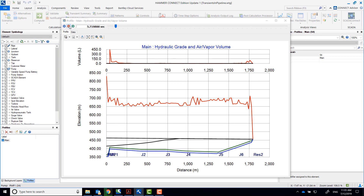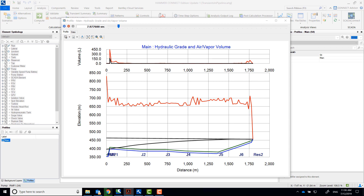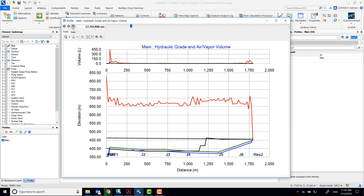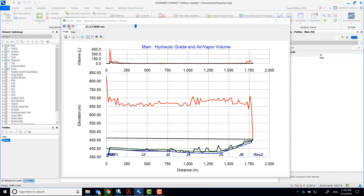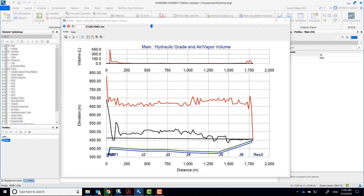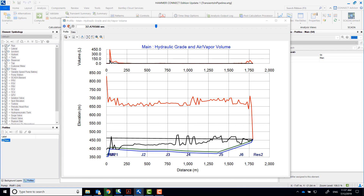Notice that five seconds into the simulation, the pump shuts down and the hydraulic grade line drops. The valve at the pump has closed, and the water continues to move towards reservoir 2. As the water column separates at J1, you can see the vapor pocket being generated there. As flow returns from reservoir 2, that vapor pocket collapses, resulting in a large transient pressure that travels throughout the pipeline. Vapor pockets continue to form and collapse as flow travels back and forth, and energy dissipation occurs due to friction in the pipeline.